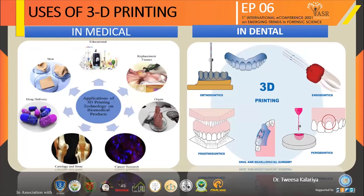Various uses of 3D printing in medicine include educational models, replacement of tissues, organ replacement, cancer research, cartilage and bone, and drug delivery systems. In dentistry there are orthodontic purposes, prosthodontic purposes, oral and maxillofacial surgery, periodontics, and endodontics.